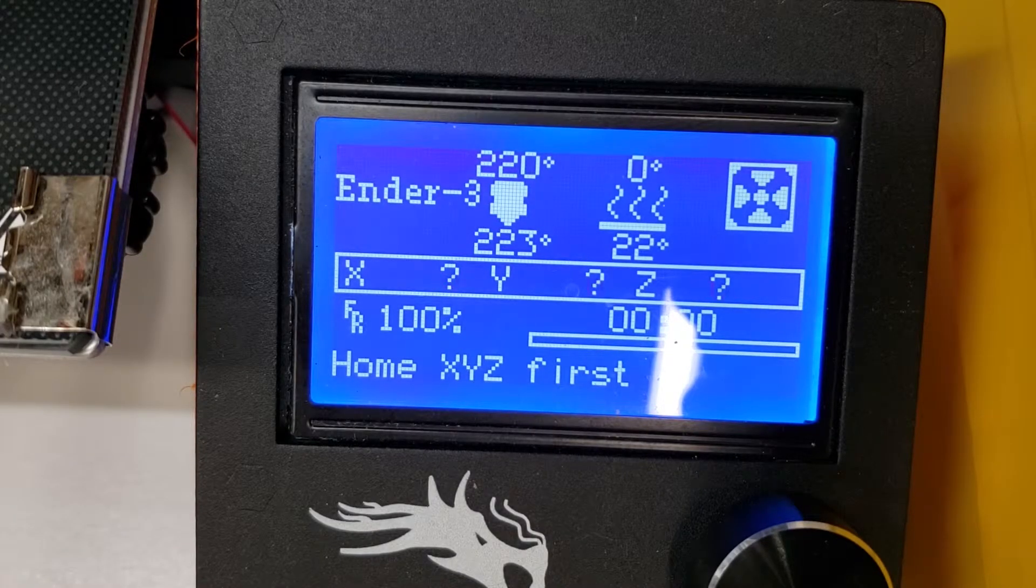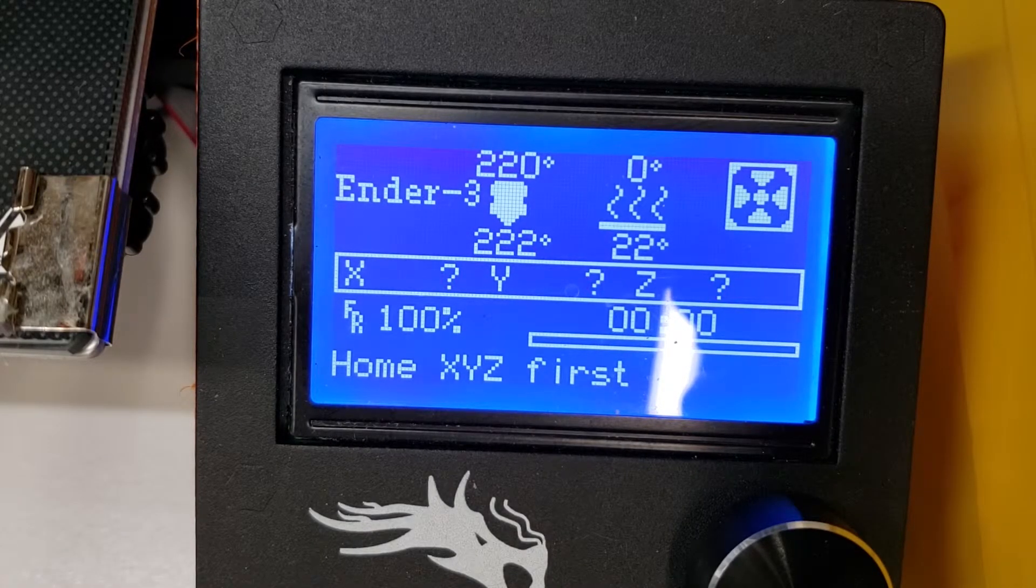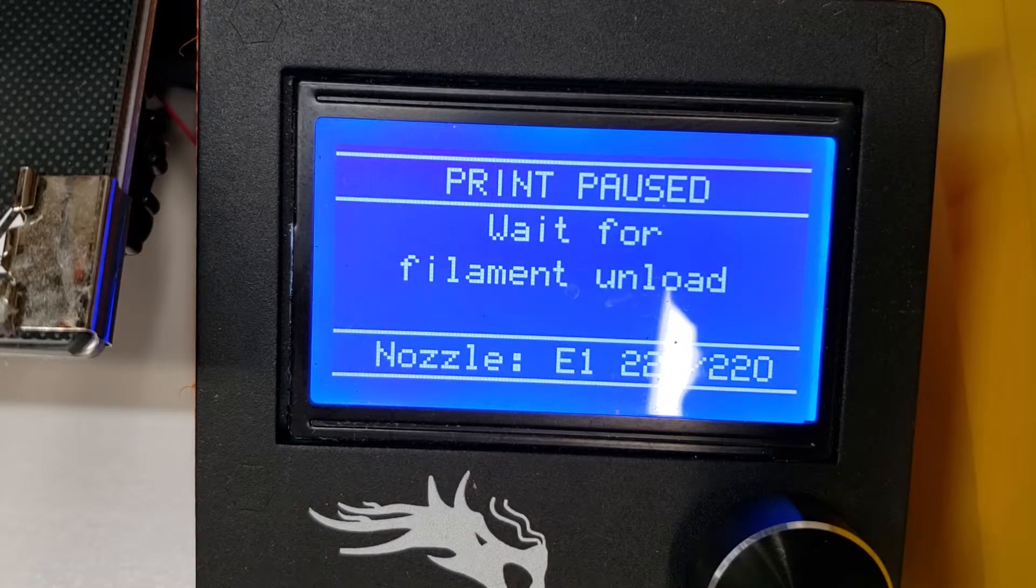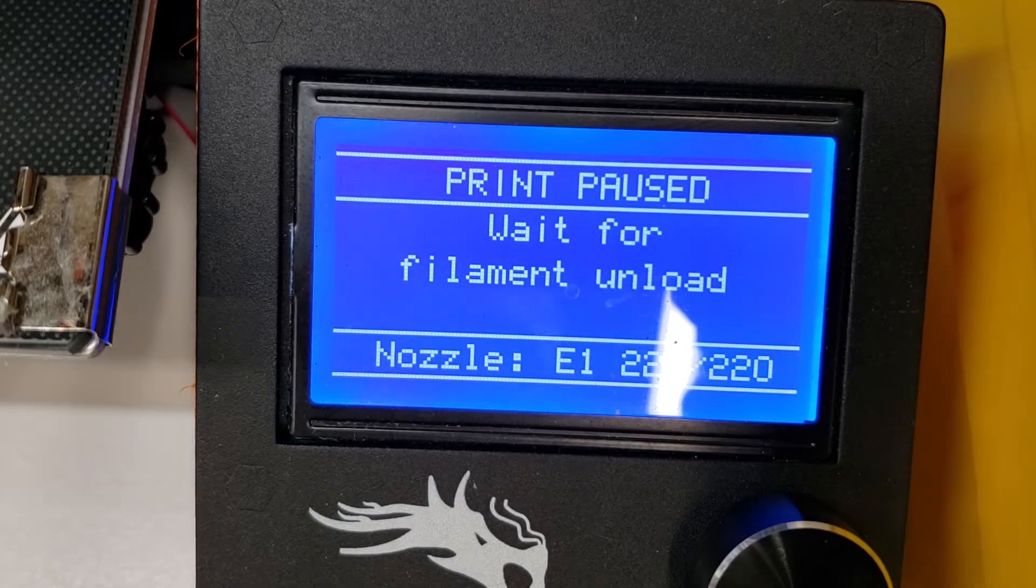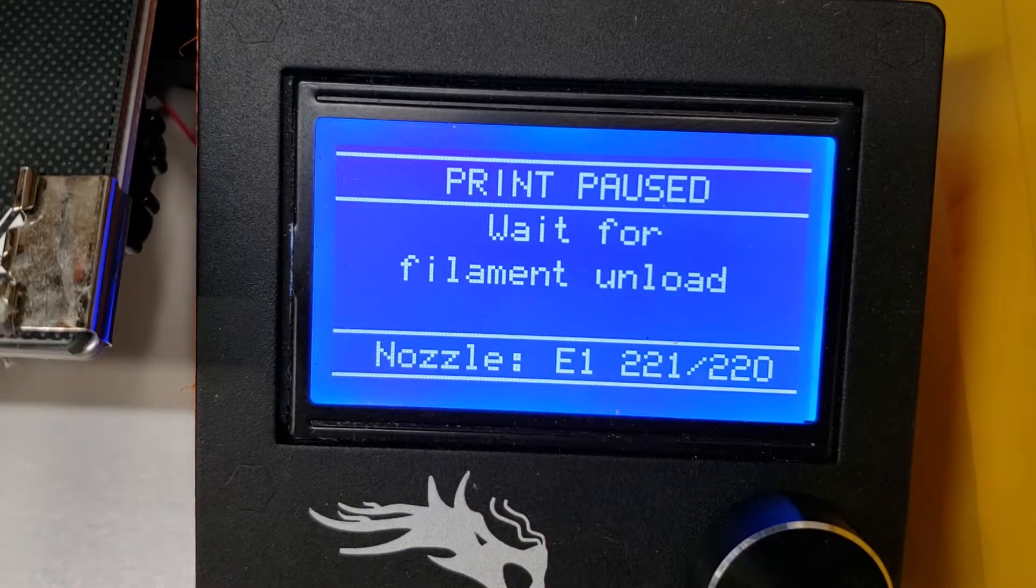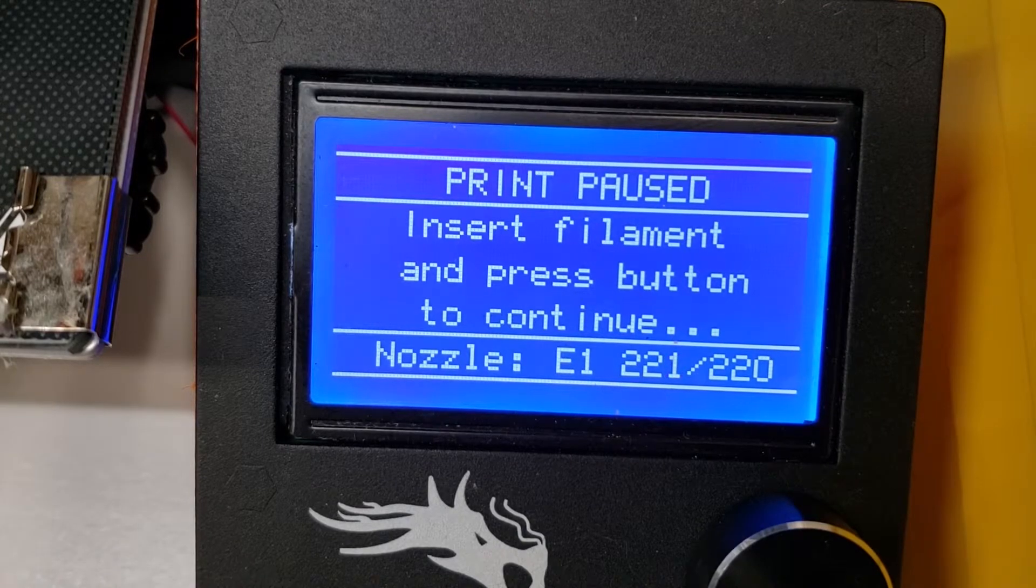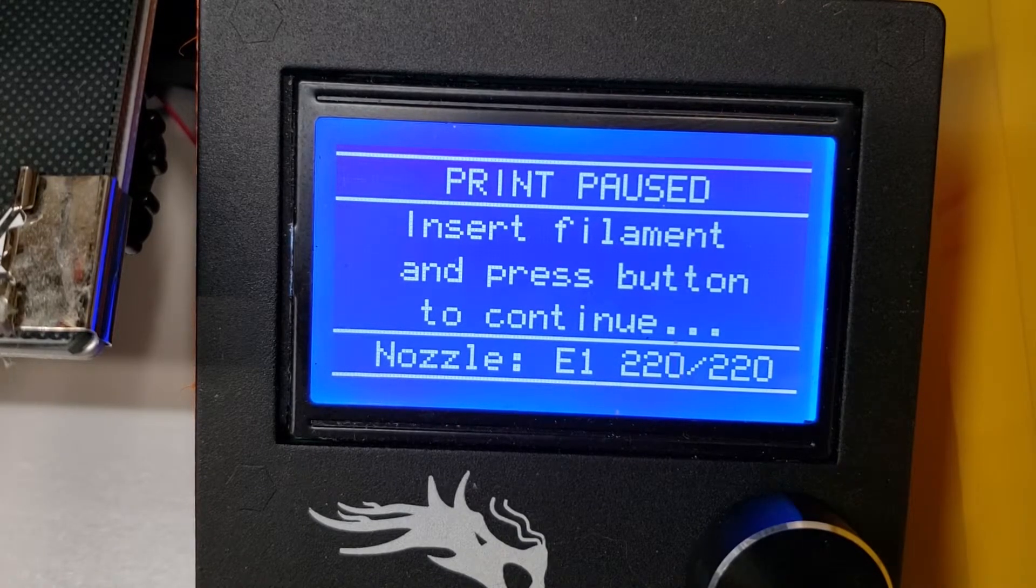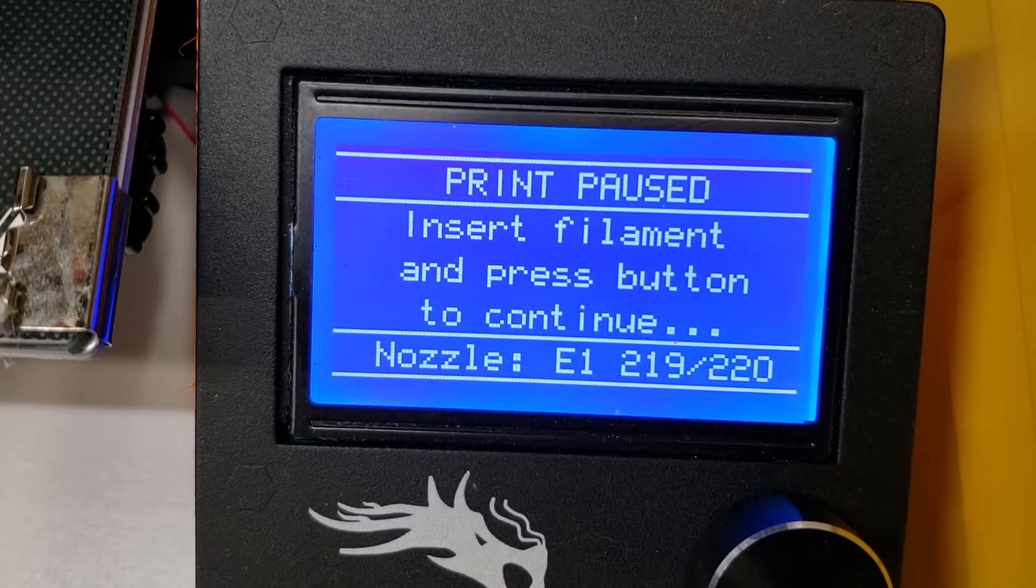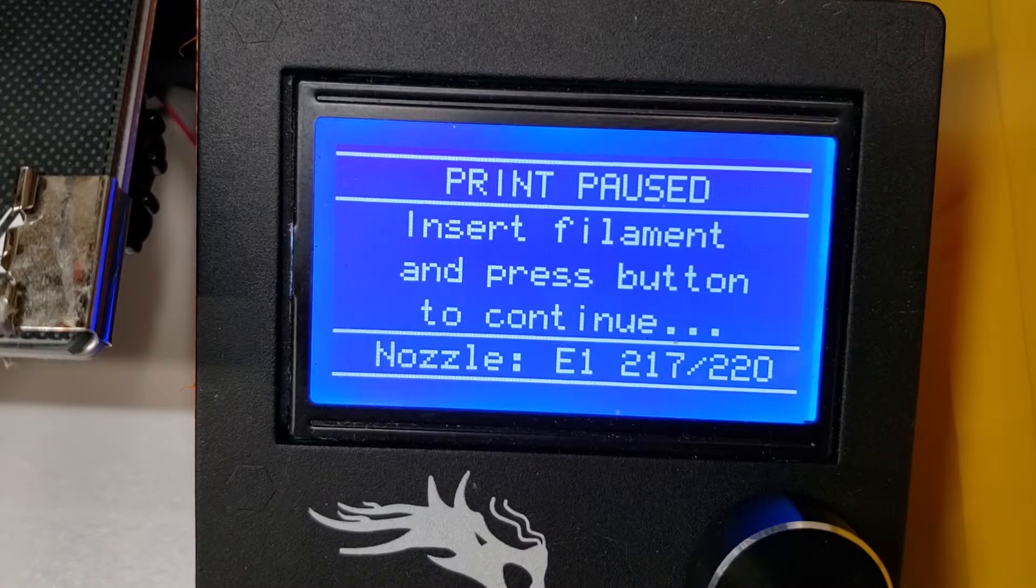Once you execute that M600 command, it will go ahead and unload your filament. Once it's fully unloaded, it will prompt you to go ahead and press the button once you've inserted the replacement filament.